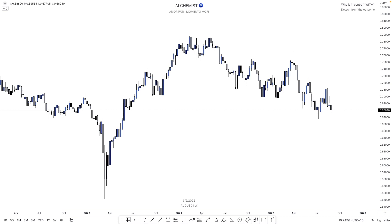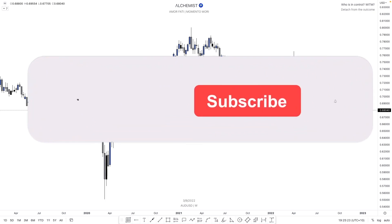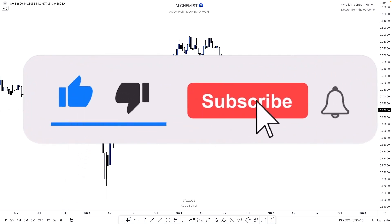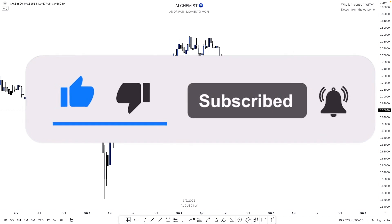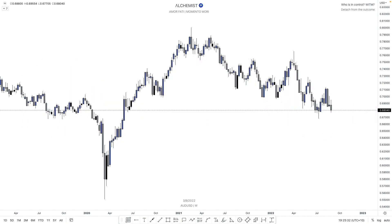Hello everyone, Alchemist here. If you're new to this channel, what you'll be in for is a weekly update and outlook on the pairs we're going to go through today: AUDUSD, EURUSD, GBPUSD, and US30. In the coming weeks I'll be launching a series on trading mindset and psychology, health and fitness, and a lifestyle/financial fundamentals course. Please like, subscribe, and turn on the notification bell so you don't miss out on any new content.